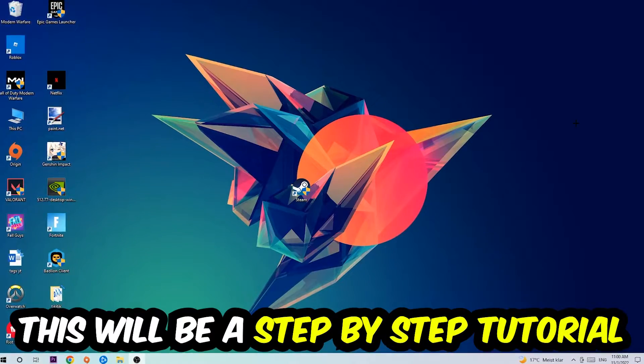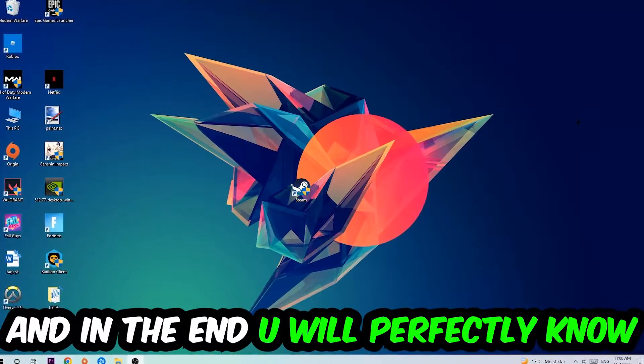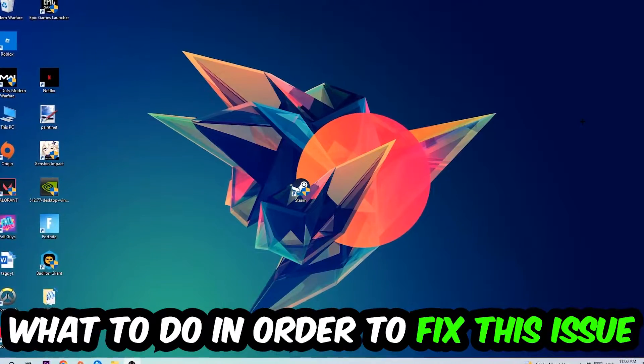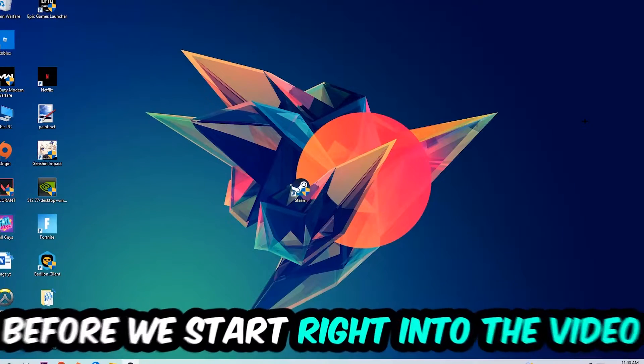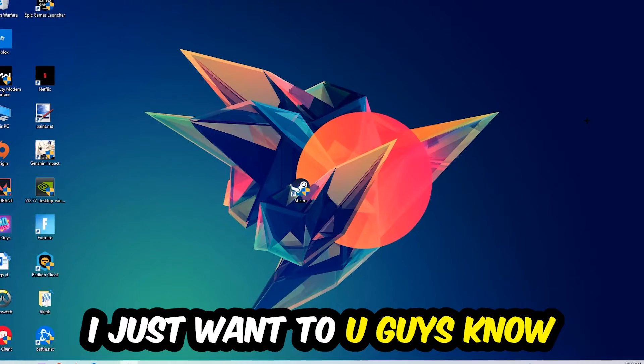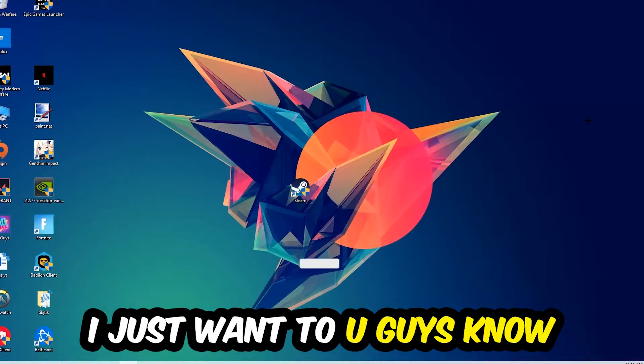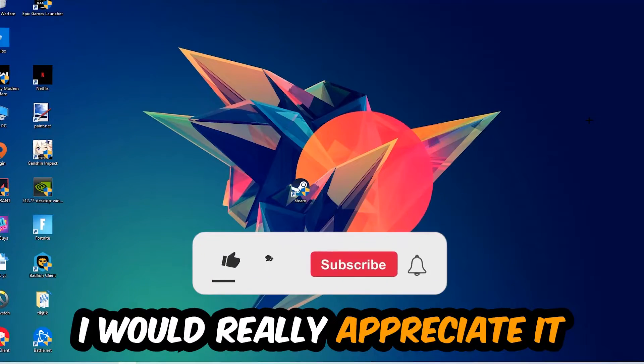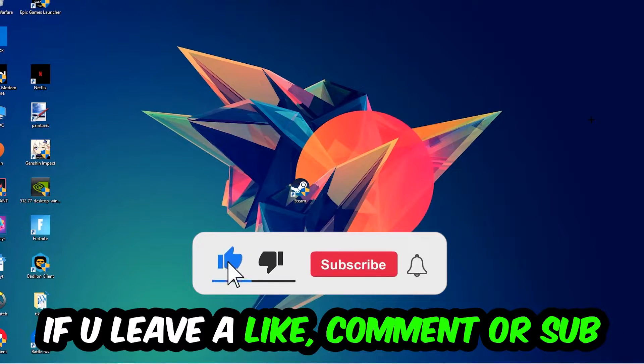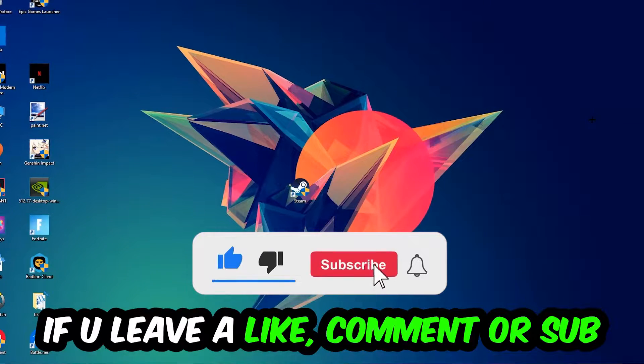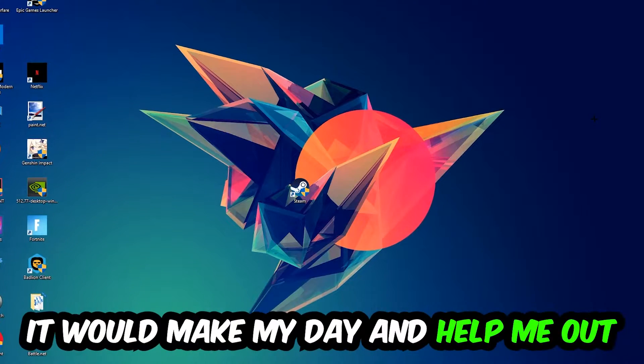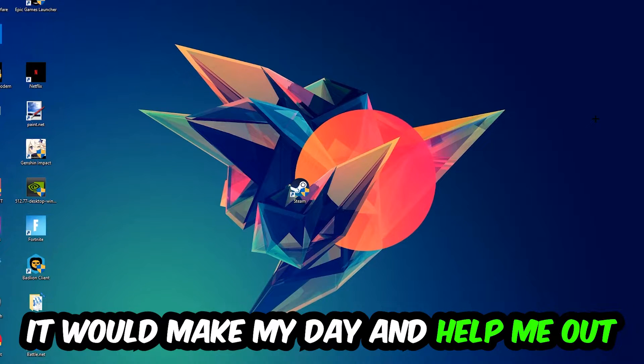Stick to the end guys, this will be a step-by-step tutorial. In the end, you will perfectly know what to do. Before we start, I just want to let you guys know that I would really appreciate it if you would leave a like, a comment, or a subscription on my YouTube channel. It would really make my day and help me out as a little YouTuber.